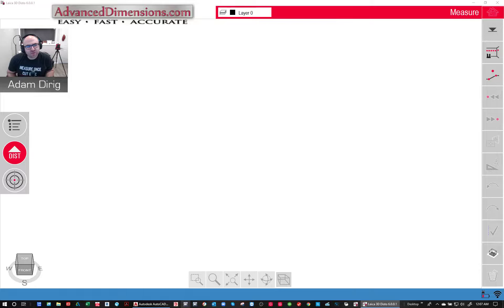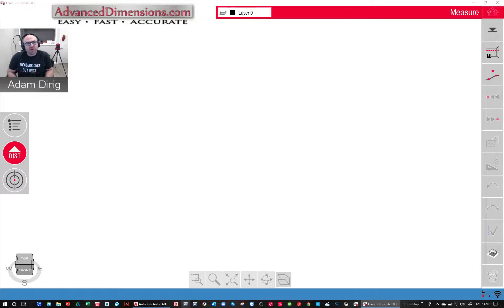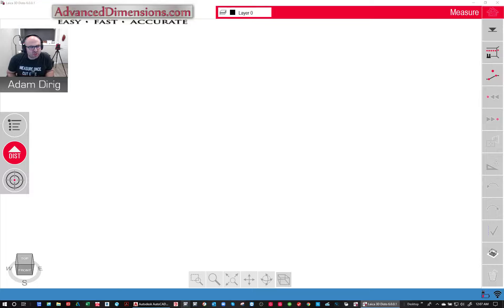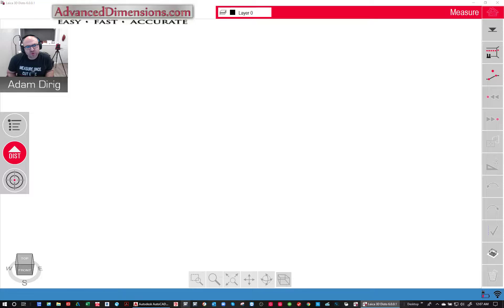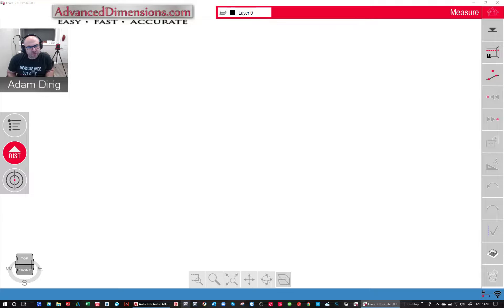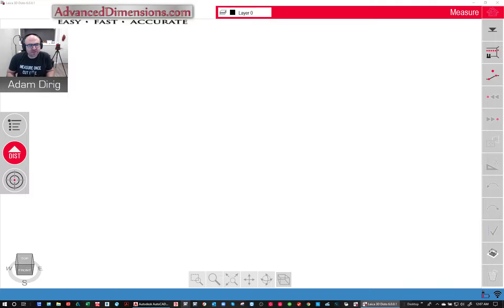This was released a few weeks ago in about the middle of March 2020. I'm going to show you the new features that have been added from the version 5 software that's been out for the last few years. I'm going to get right into it.